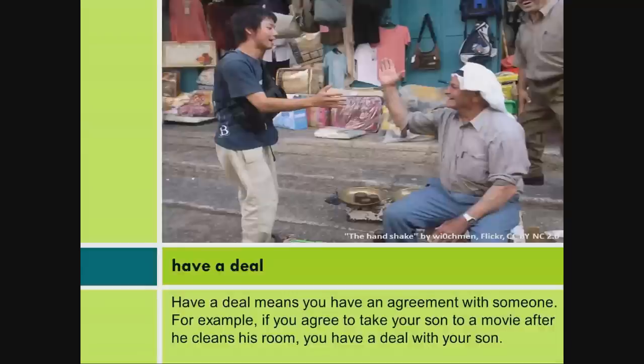Have a deal means you have an agreement with someone. For example, if you agree to take your son to a movie after he cleans his room, you have a deal with your son.